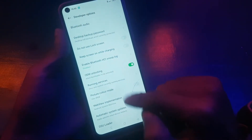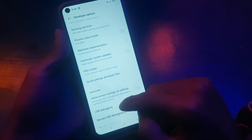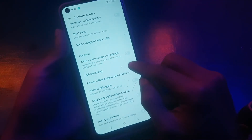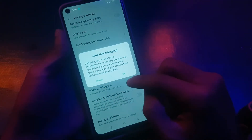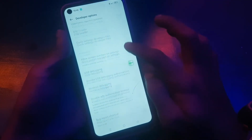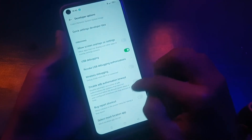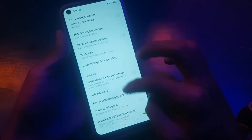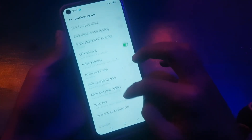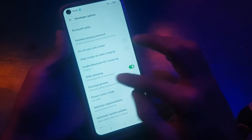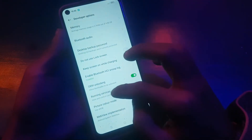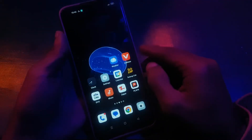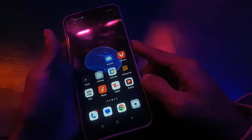Now you need to scroll down and find USB Debugging and just enable it. If you're facing any issues, you can also enable or disable ADB authorization. That's it — now you can unlock the bootloader of any of these phones.